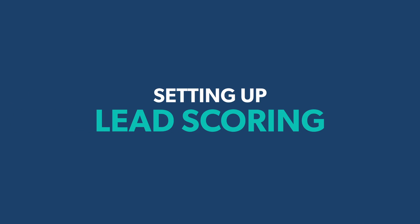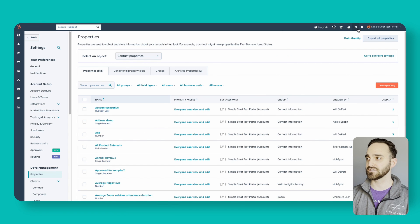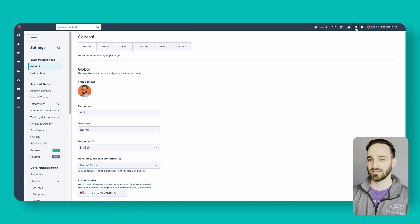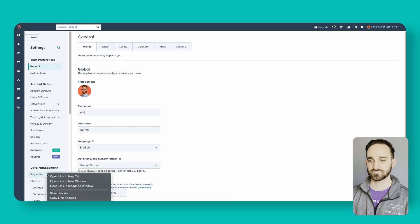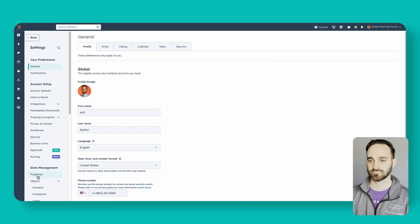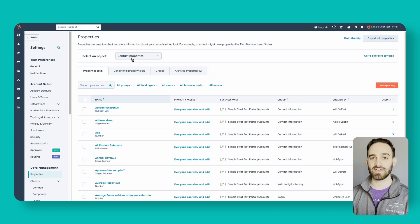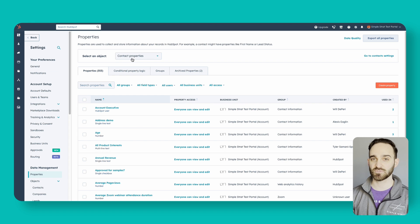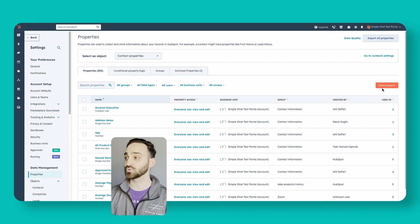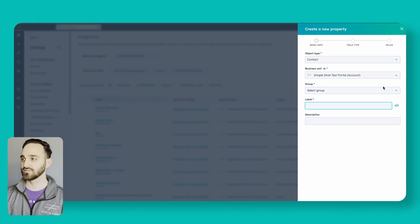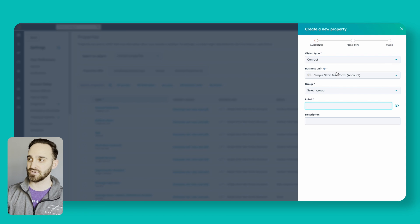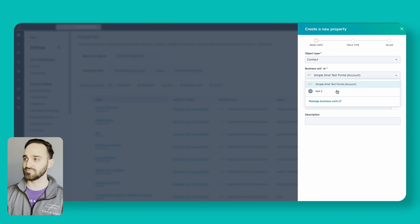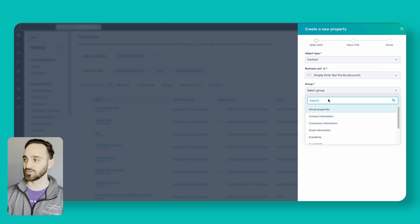The first thing you want to do is log into HubSpot, go up towards the gear icon up here, and then go to properties. You should already be on contact properties, so you should be good to go. On the right hand side, click to create a property, and if you're on business units, select the business units that you're working on and then click the group.